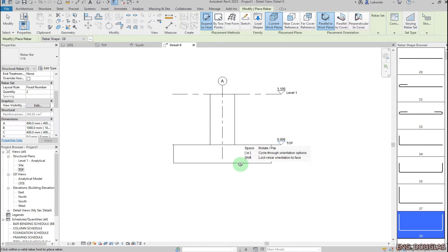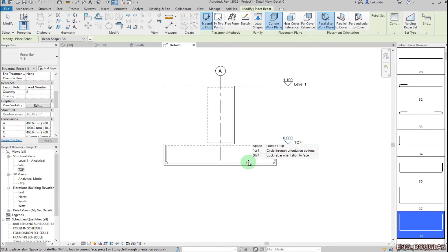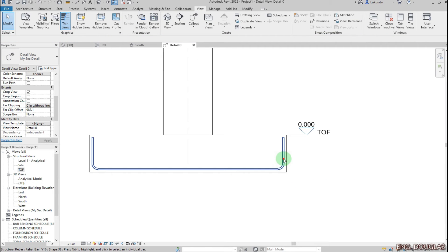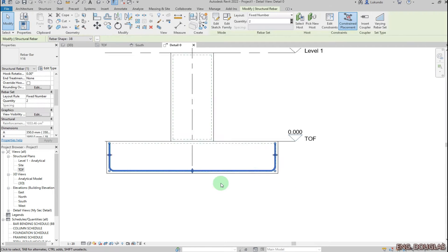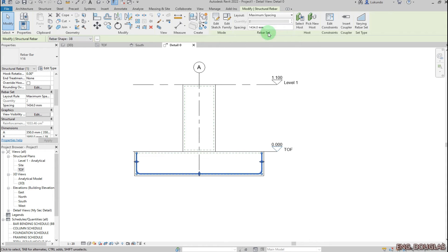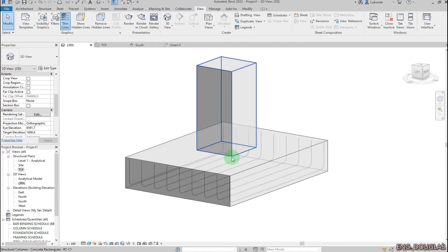I've picked current work plane and I'm going to pick 'Parallel to Work Plane'. With those options I can now hover my cursor and place the bar. I'll place the bar, click Modify, then select the bar again. Under layout I don't want fixed number — I want maximum spacing so I can set a maximum spacing of 200.